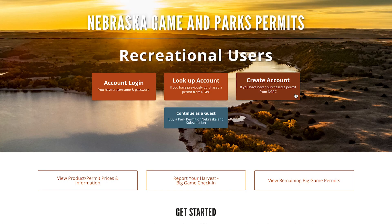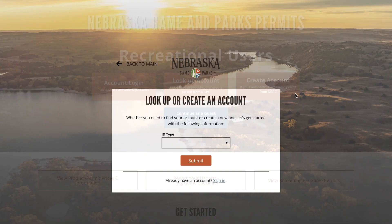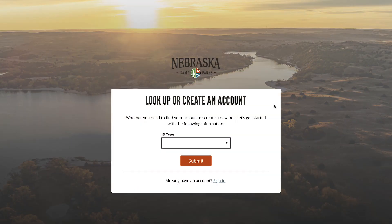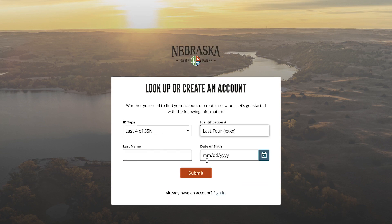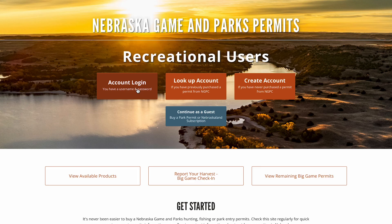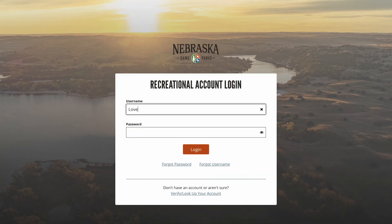If you have never had a Nebraska permit, select Create Account and enter the required information. If you already have set up your account, select Account Login and enter your username and password.